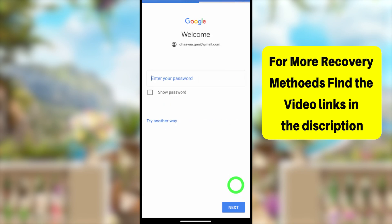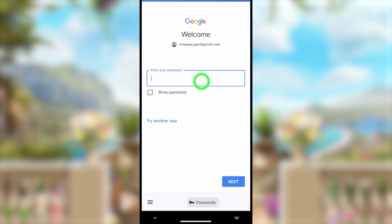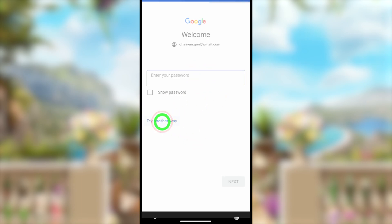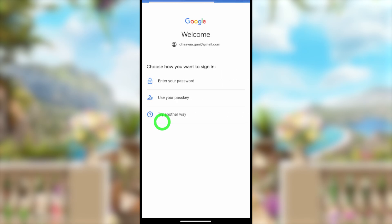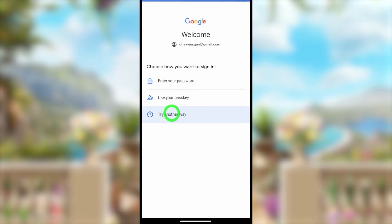After entering your email ID, tap the Next button at the bottom. It will ask you to enter your password — I highly recommend trying any of your old passwords. If those don't work, tap 'Try another way.' It may then ask you to use your passkey or password; since you don't have access, tap 'Try another way' again.